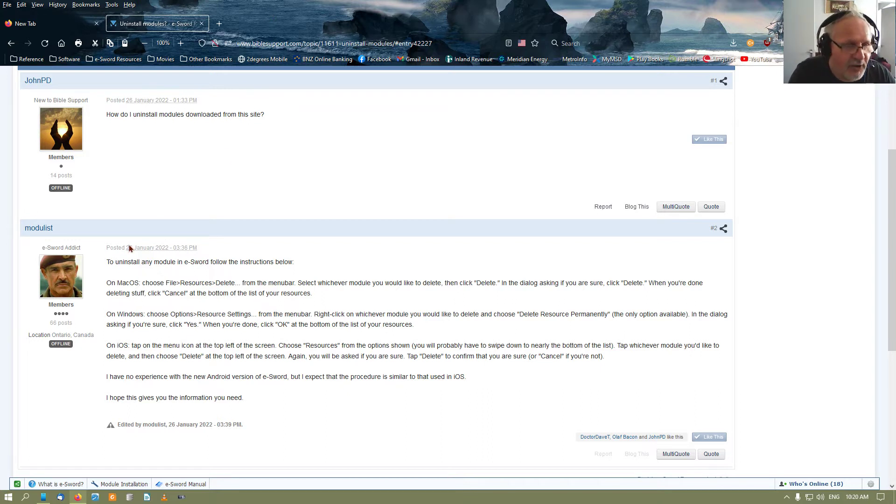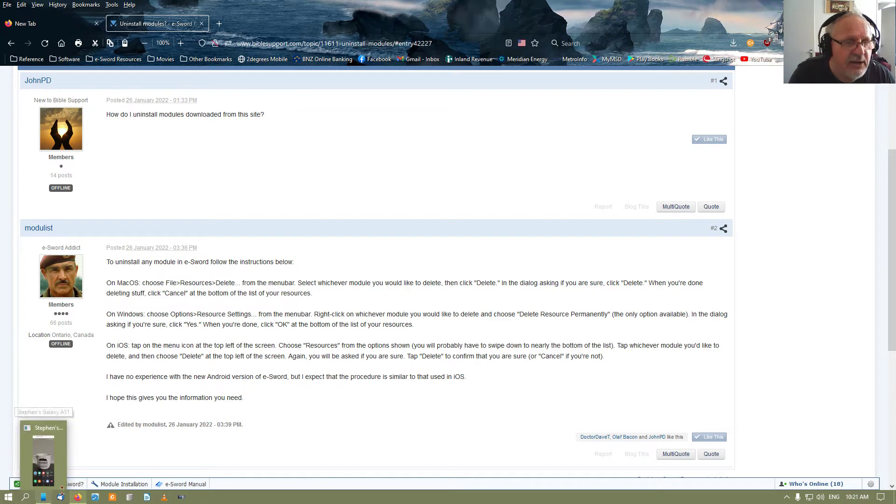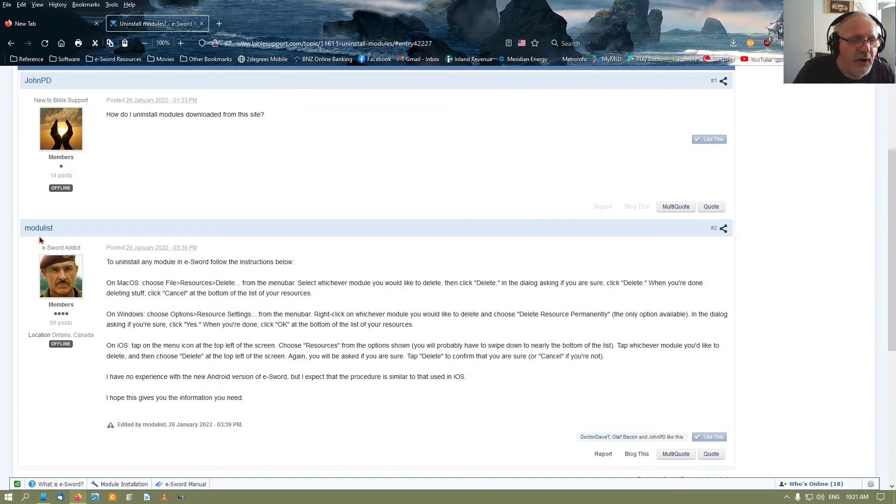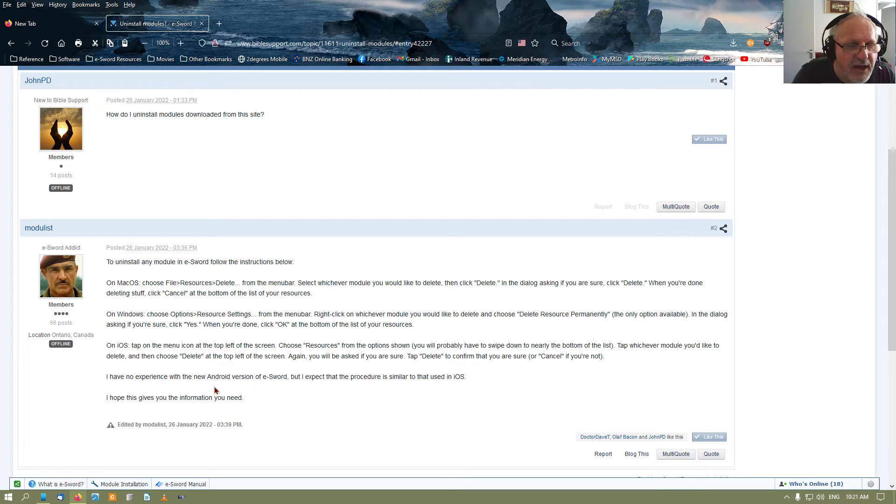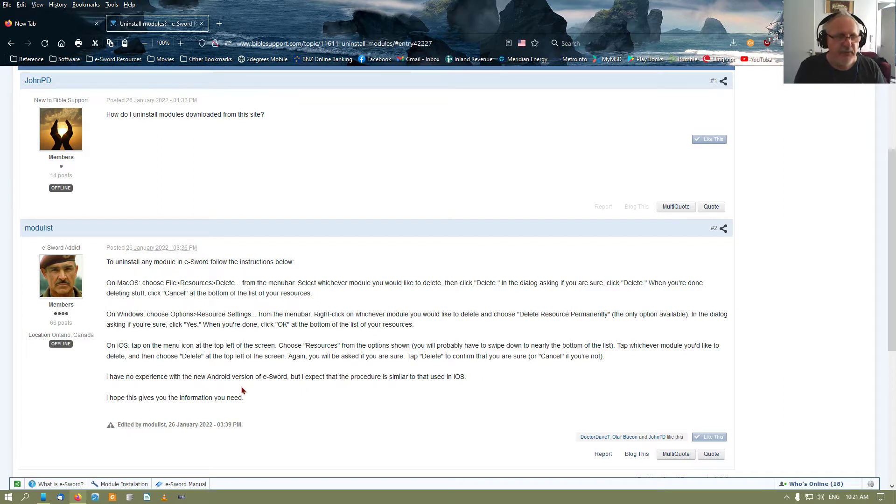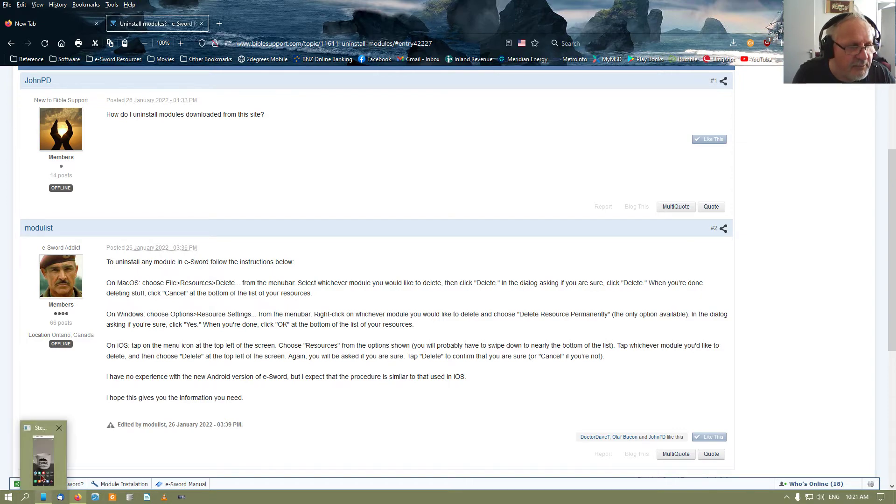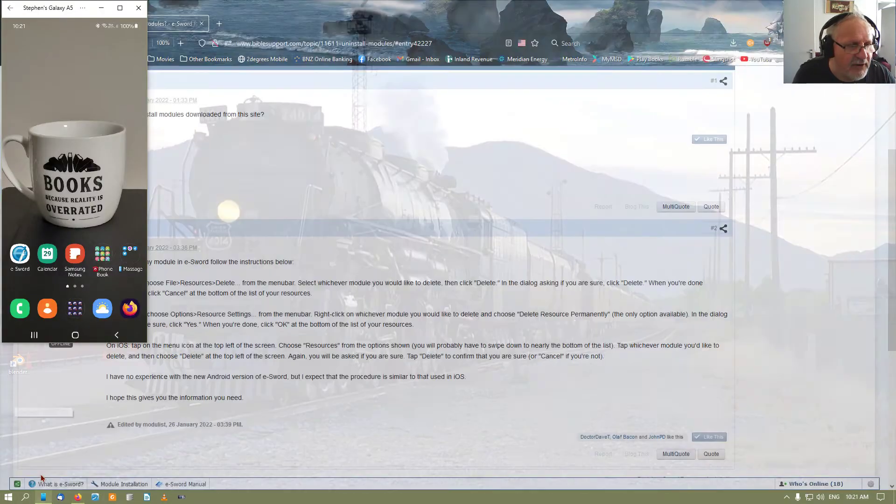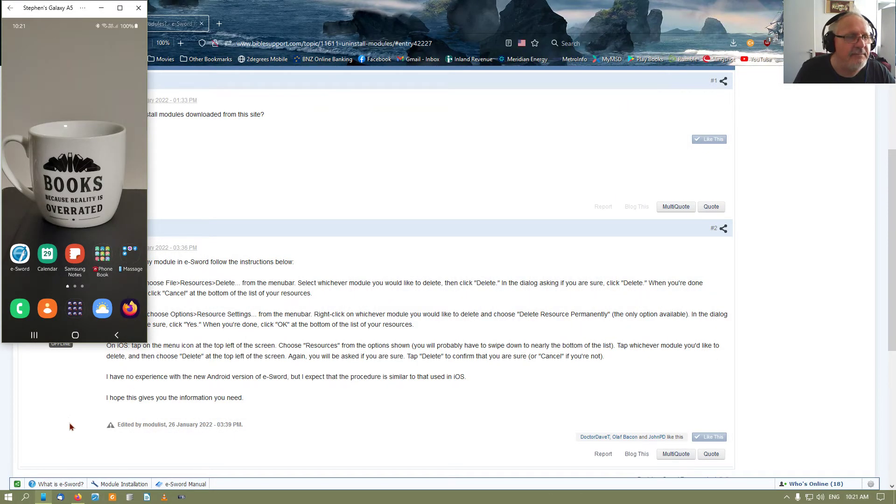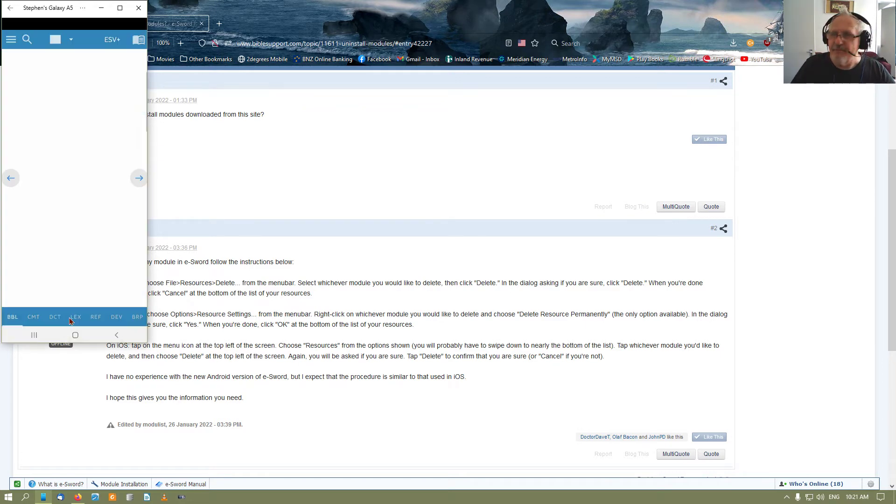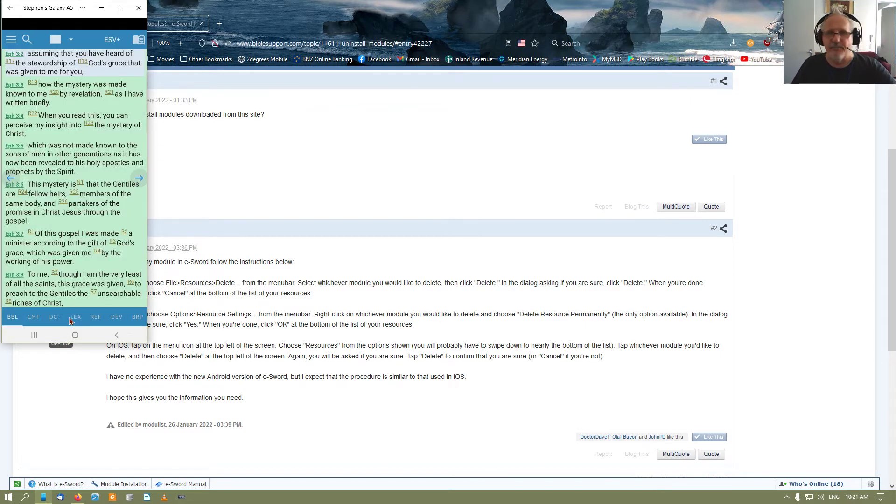Now that we've got that done and dusted, with respect, I have no experience with the new Android version of eSword. So to be able to remove files, I'm going to demonstrate how that is done and we'll bring the phone up here, boot up eSword.